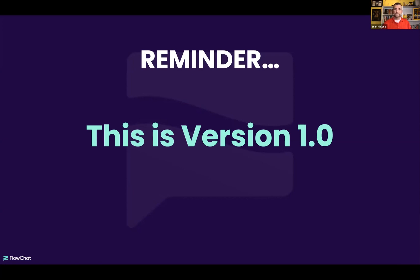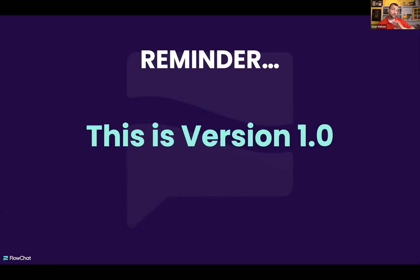In our Slack channel there's a channel called Feature Requests. Go to that Feature Requests channel and say, 'Hey, could you do AI to do this?' That goes right into our dev list and our team will jump right on it. So just know we're on version 1.0 and this is going to become 2.0, 3.0 as we move forward.